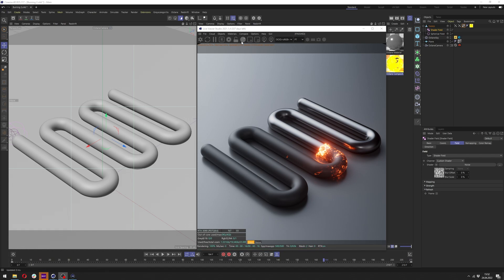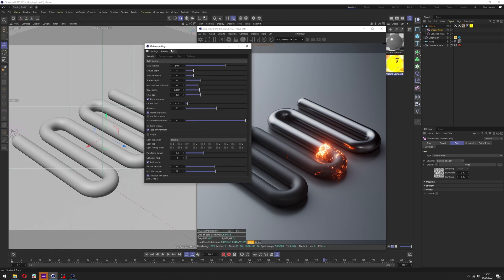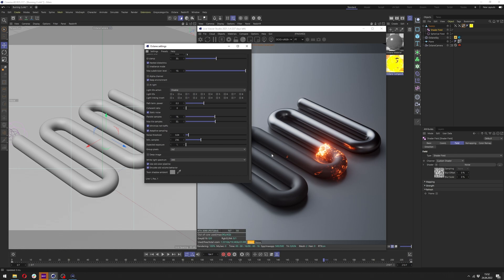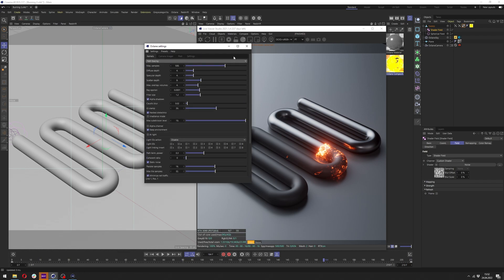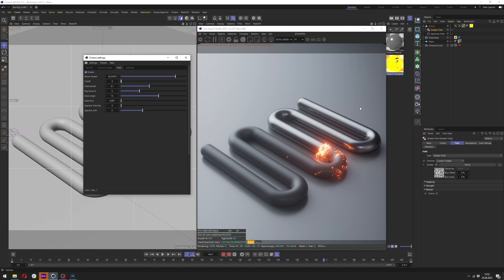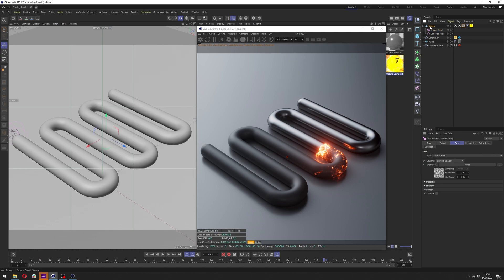Let me first show you my scene. In the settings I have just path tracing kernel, quite low samples for the diffuse and specular, and a few other things that helped me with the animation like adaptive sampling and static noise. Those things were optimized for this small animation. We have bloom — just make sure it's a bit cut out so it doesn't blow off the white color from the background.